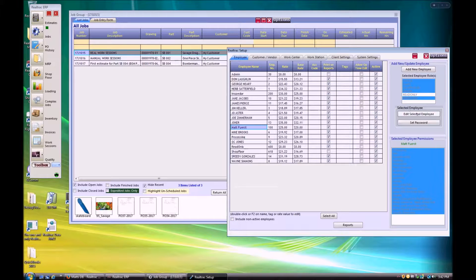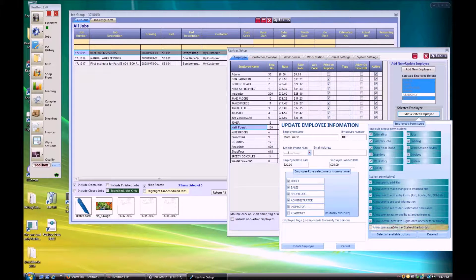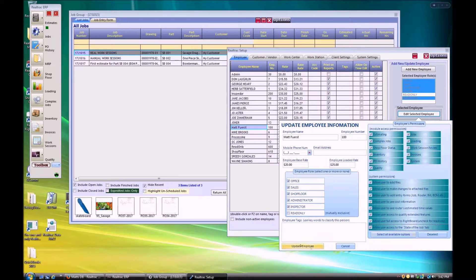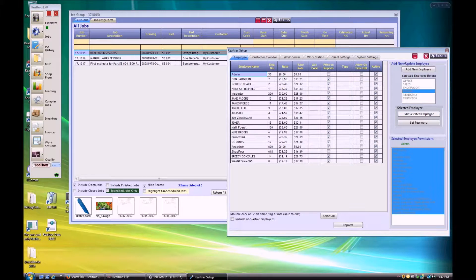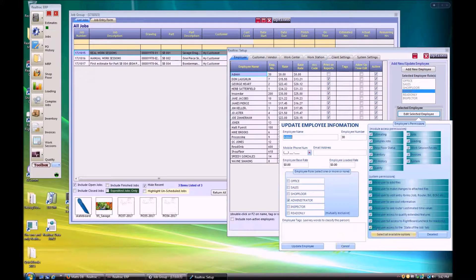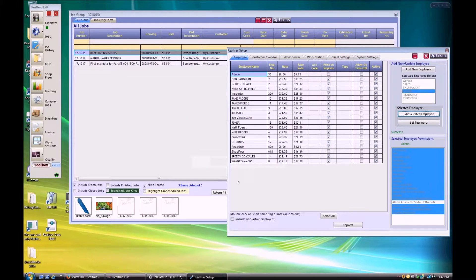Before we get too far, I'd like to mention that since the State of the Job interface does contain important pricing and costing information, we've added a new permissions level specific to allow or deny access to the screen. So for our existing users, as you prepare to use this feature for the first time, be sure to check on the permissions in your employee setup screen.